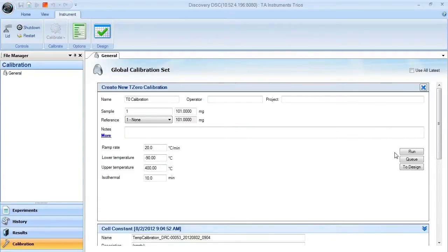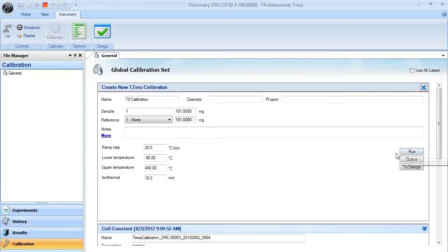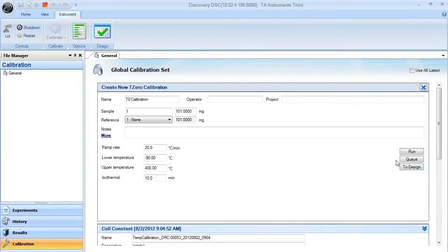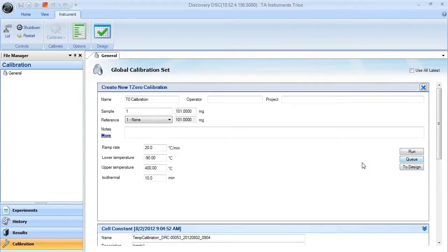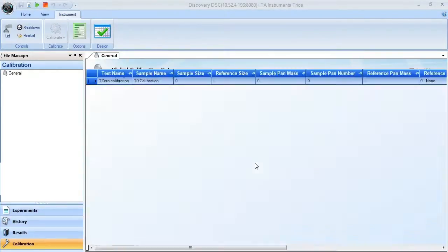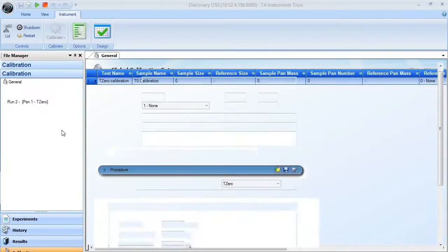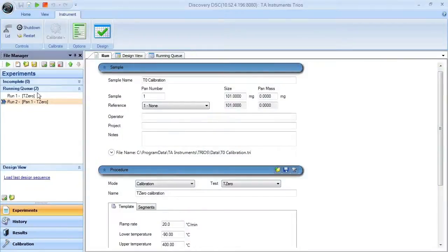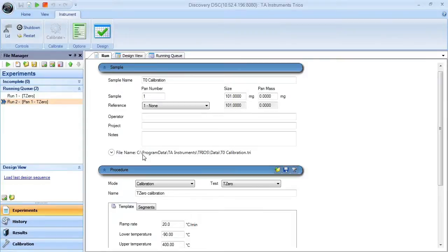you can either place it directly into the running queue and start running automatically, place it into the design view, or in this case we will select running queue to put it into the running queue for us to run at a future date. Here we're prompted to examine it in the running queue. Once it's in this position here, we can then say start and start these experiments.